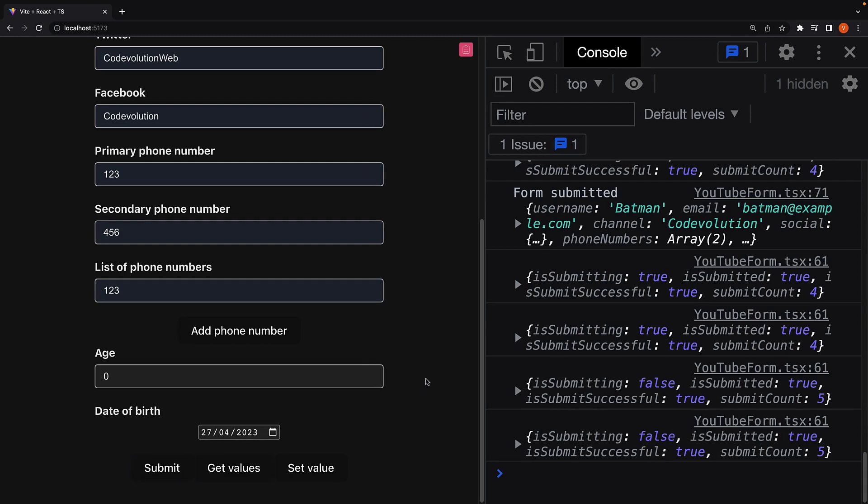Alright, we have one more concept to look at related to form submission, so let's do that in the next video. Thank you for watching, please do consider subscribing to the channel and I will see you in the next one.